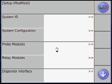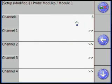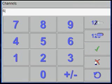After System ID, select Probe Modules, then Module 1 and Channels. Enter the number of channels that correspond to the number of probes on site.